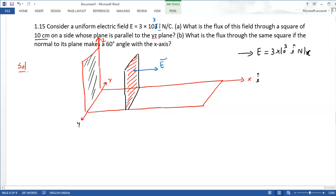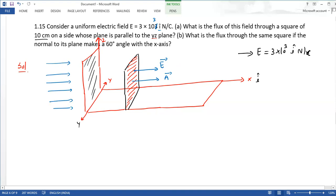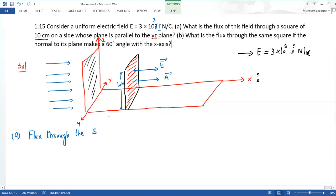इस surface का area element हमेशा normal to the surface होता है। यहाँ पर a vector और e vector दोनों उसी तरफ हैं क्योंकि electric field इस तरफ x direction में है। Part A में हमें निकालना है — flux through the square।